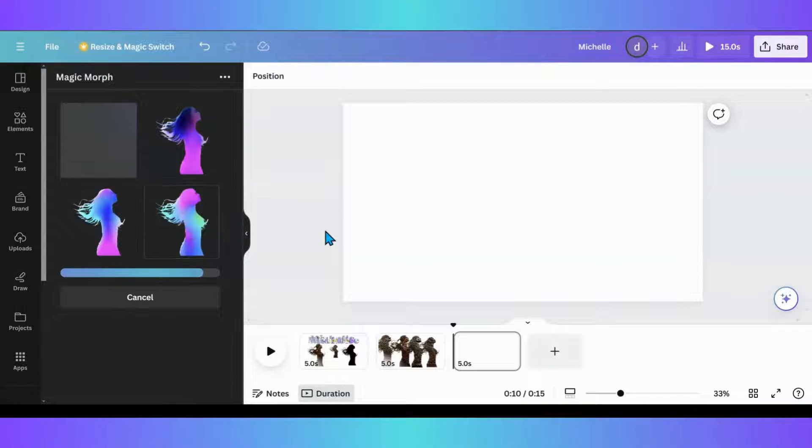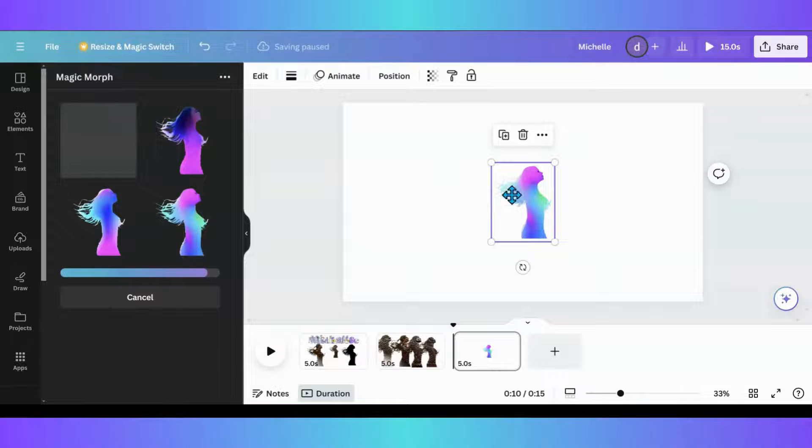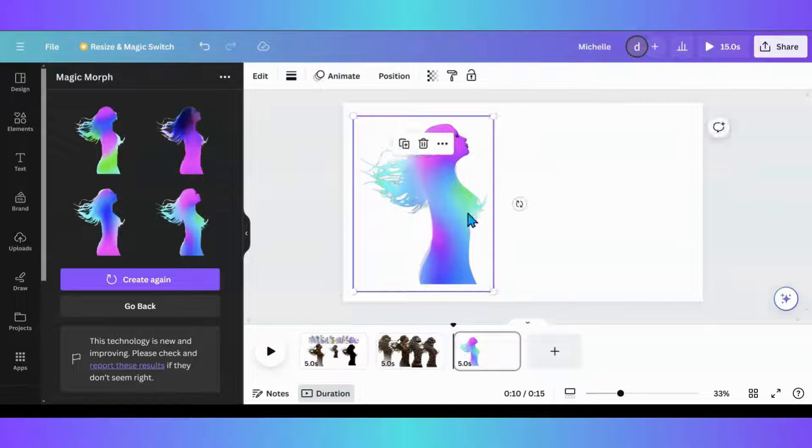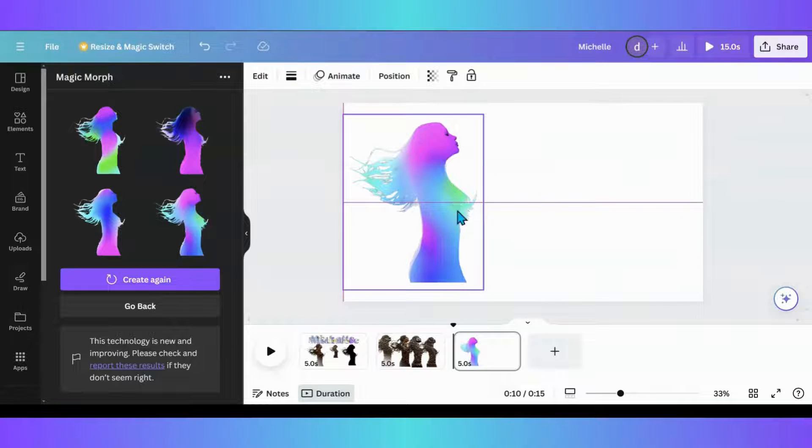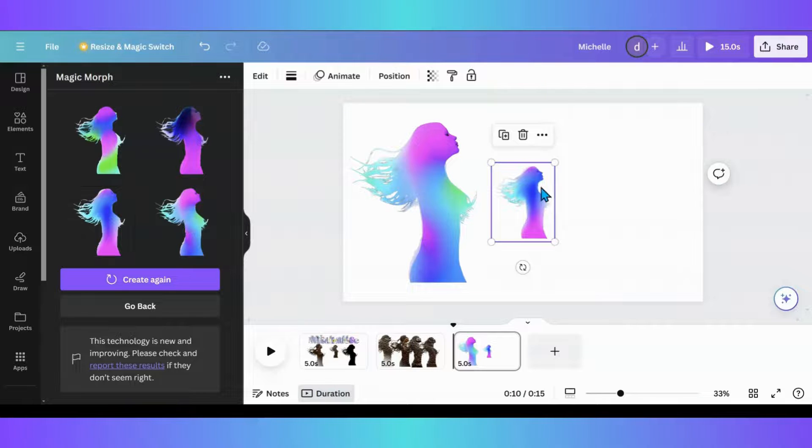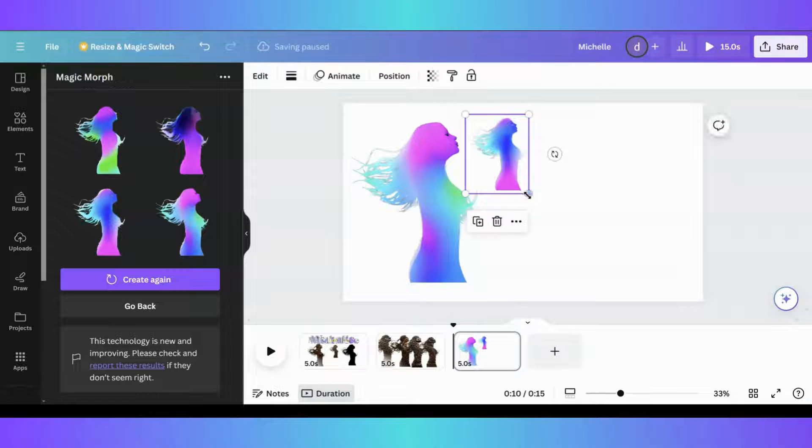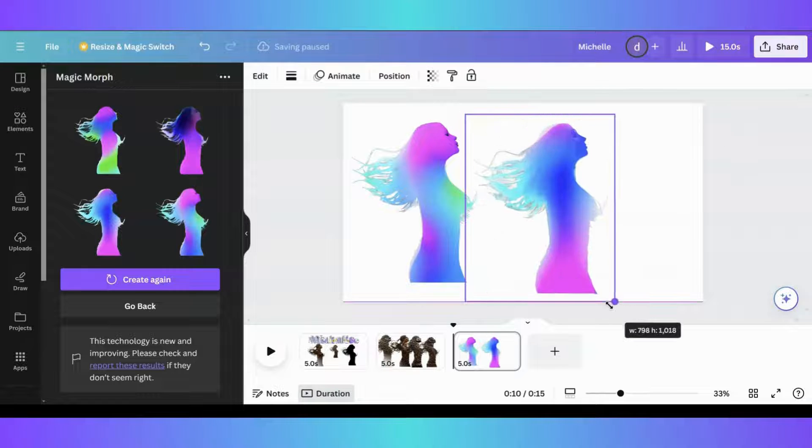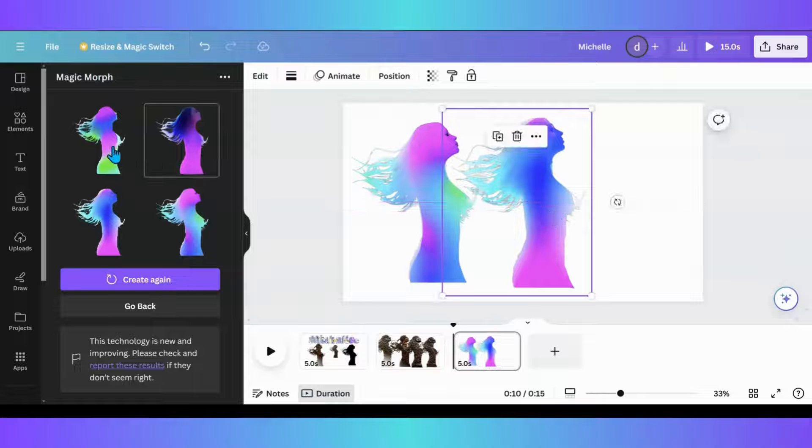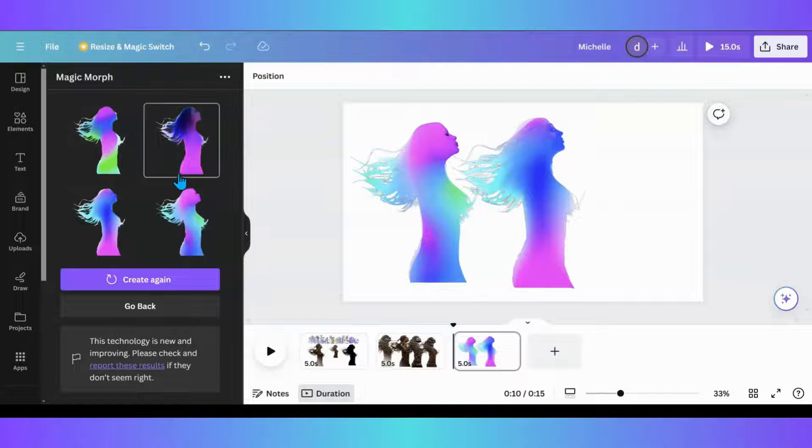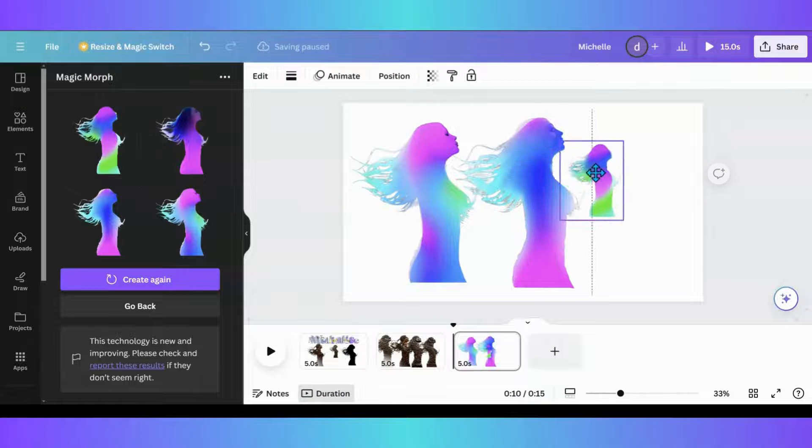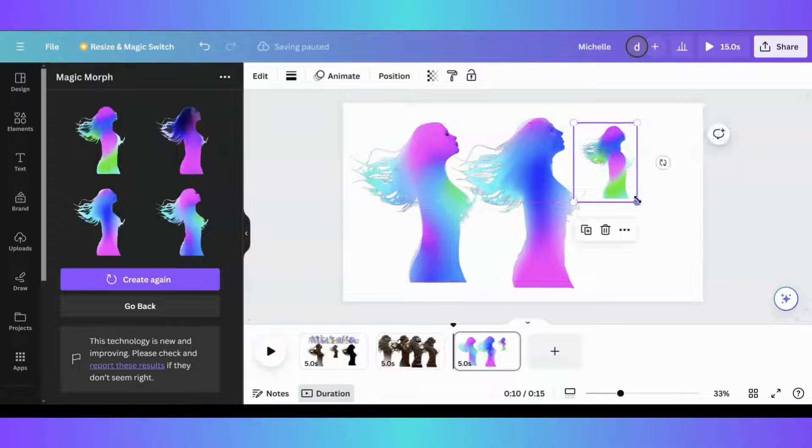So, as you can see here, if you want to cool gradient, add it to your, to an element, you can use magic morph to do that. Now, is it going to be the gradient you kind of want? I don't know. But, it is just another option to put gradient into an element.